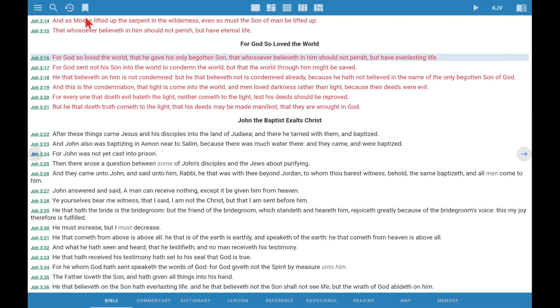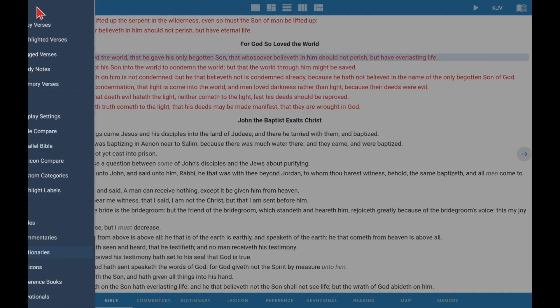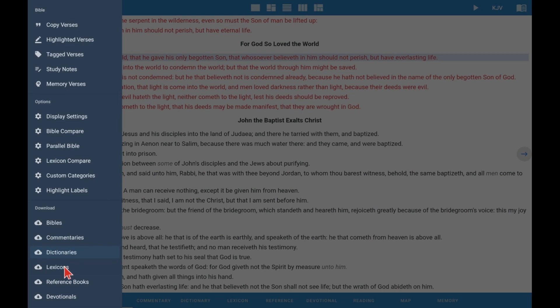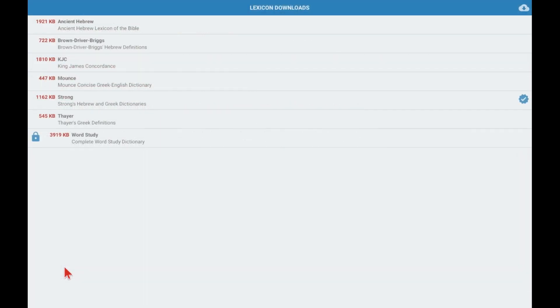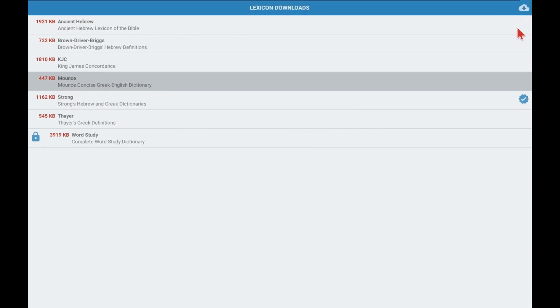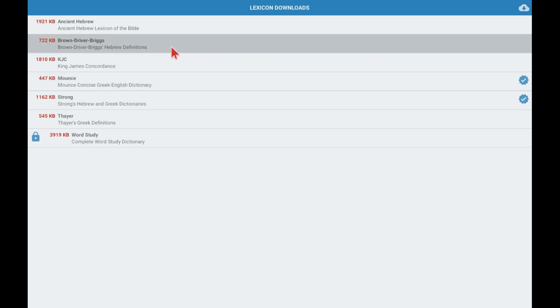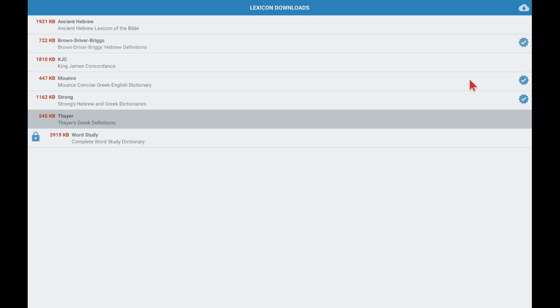Now let's install a couple of lexicons. Lexicons are ways for us to know what the Hebrew or the Greek words behind the English means. So first we take Mounce, a standard reference work today. It covers the Greek. And now we're going to do Brown Driver Briggs for the Hebrew, and Thayer. And we go back.